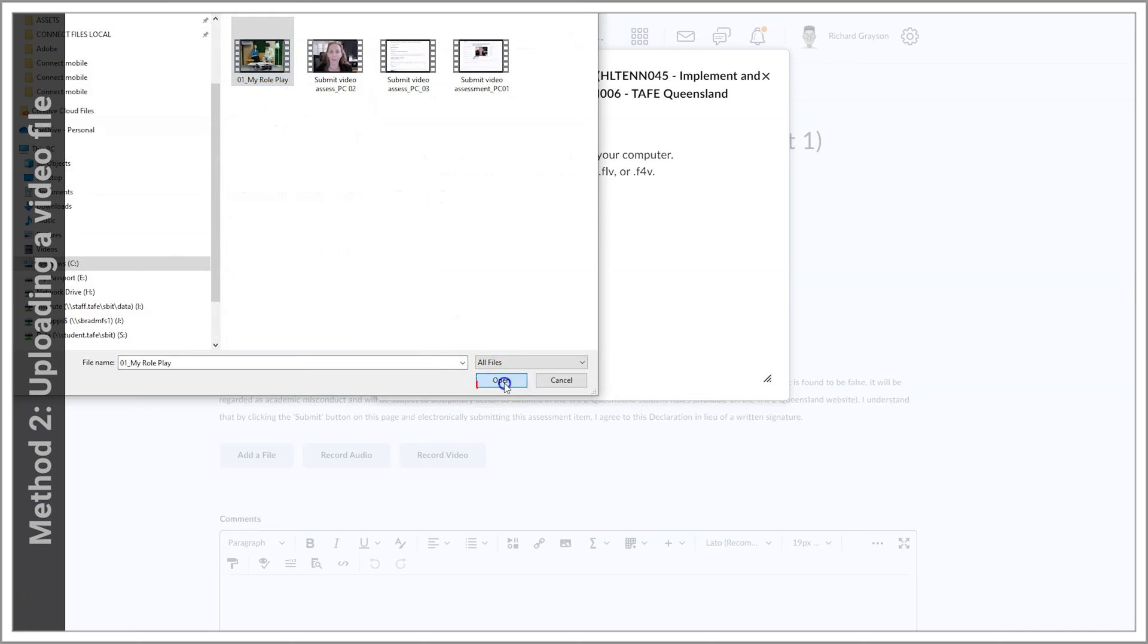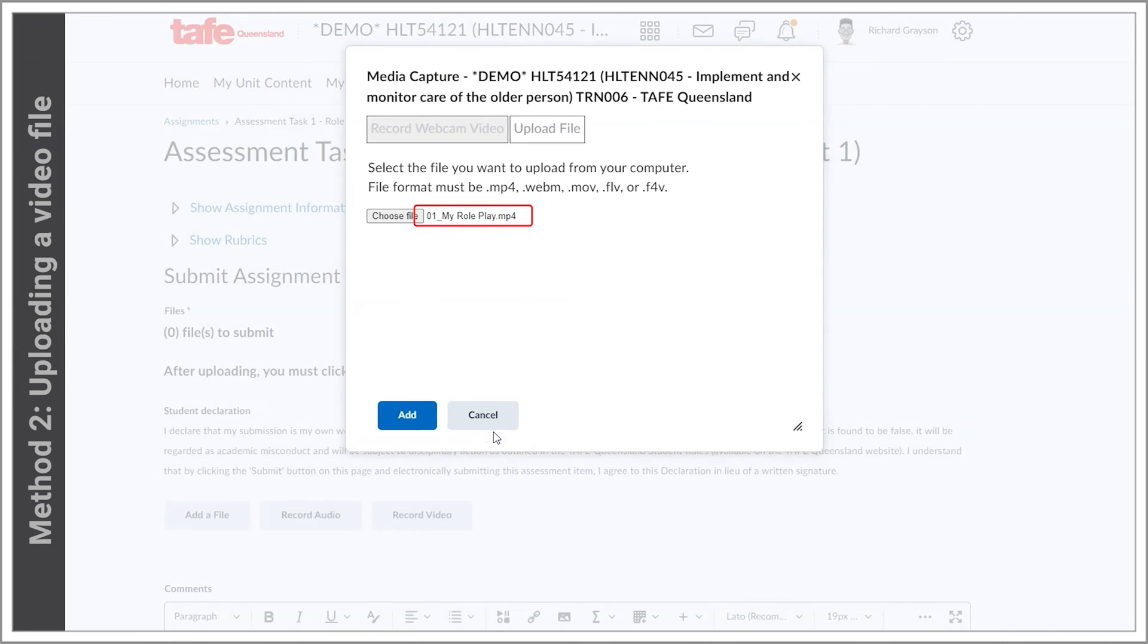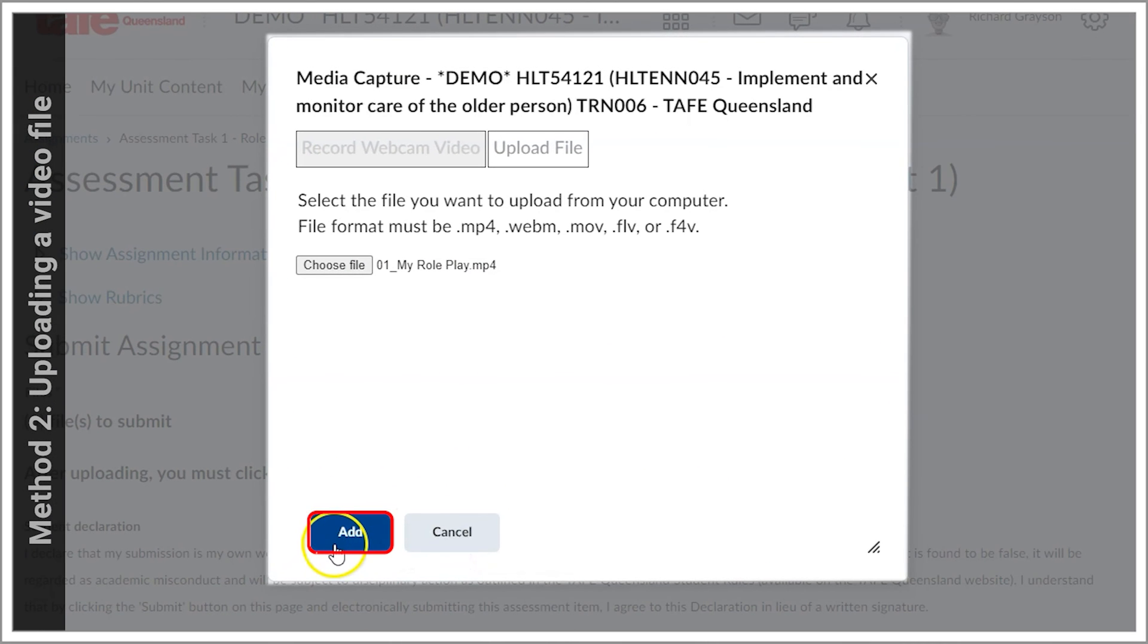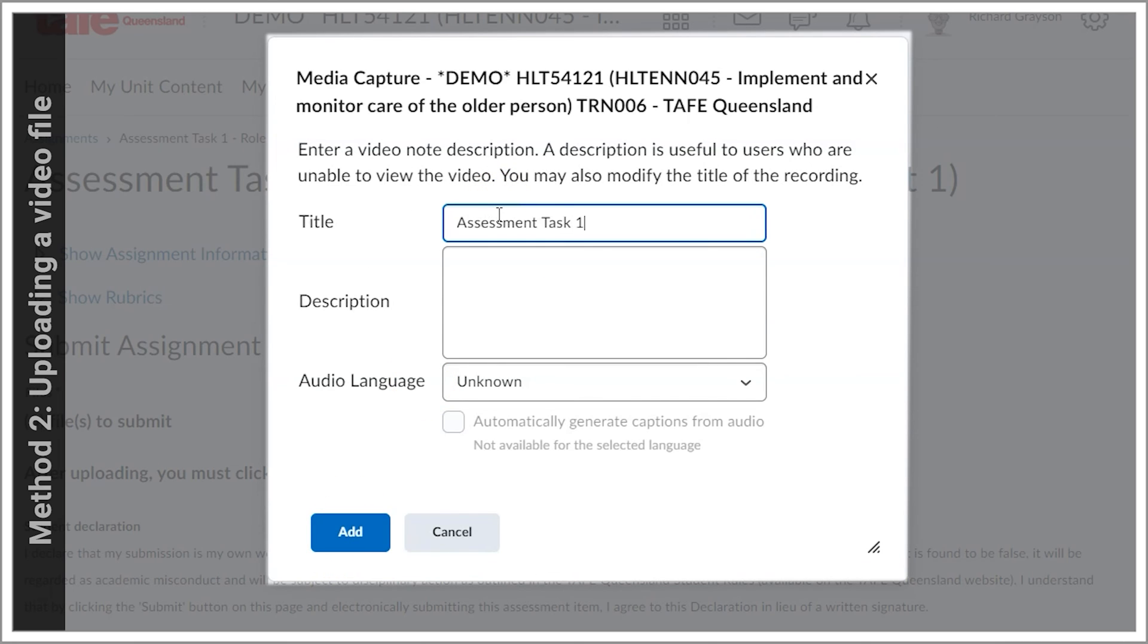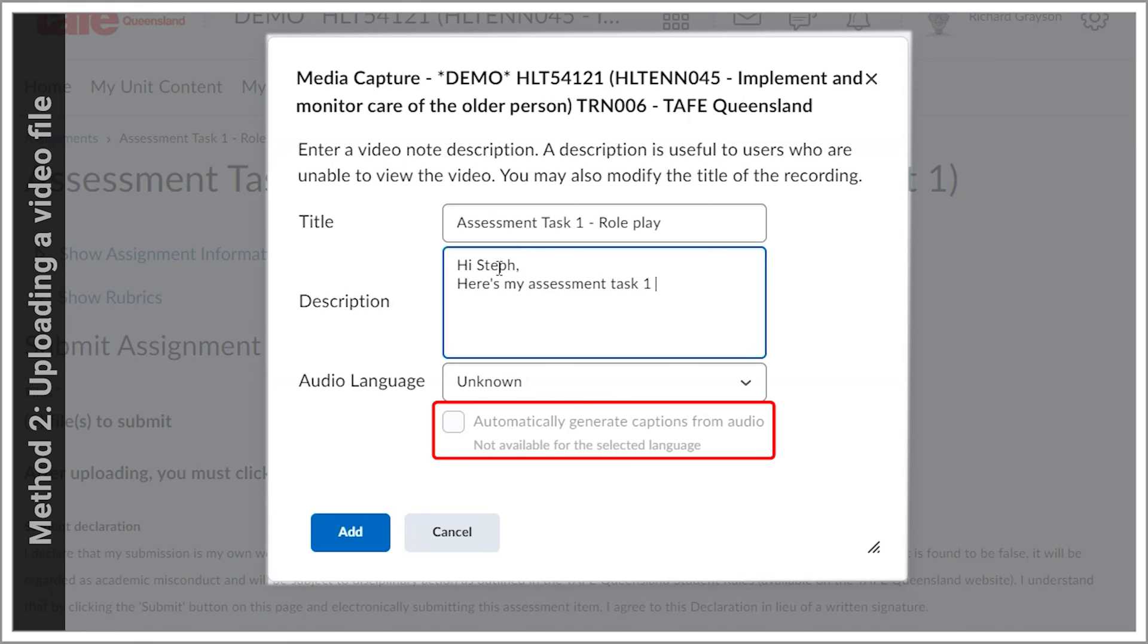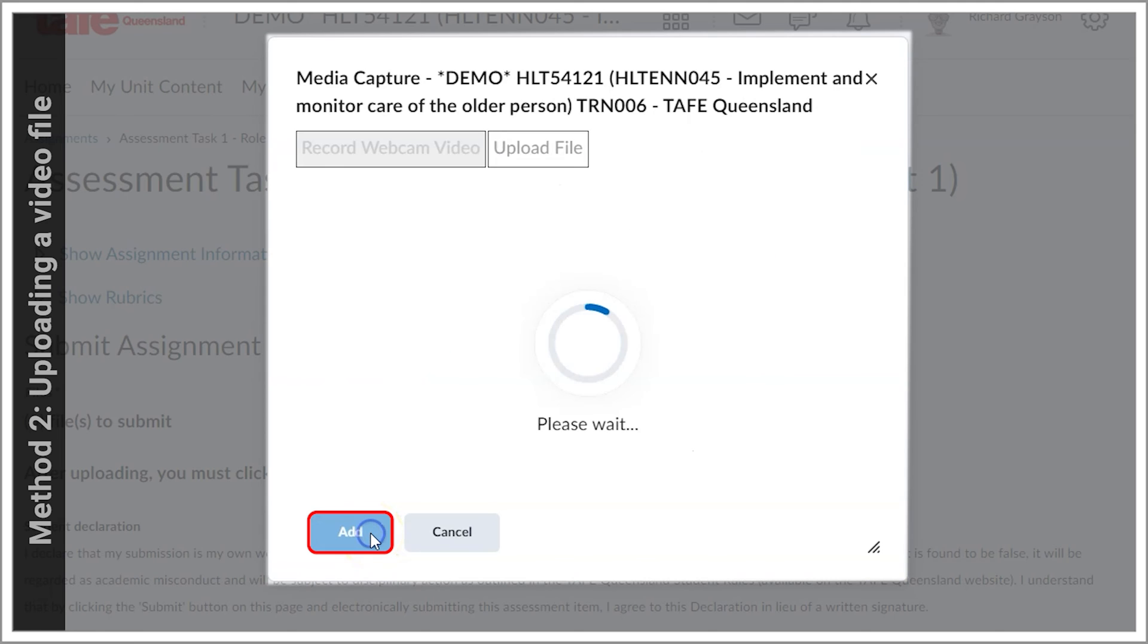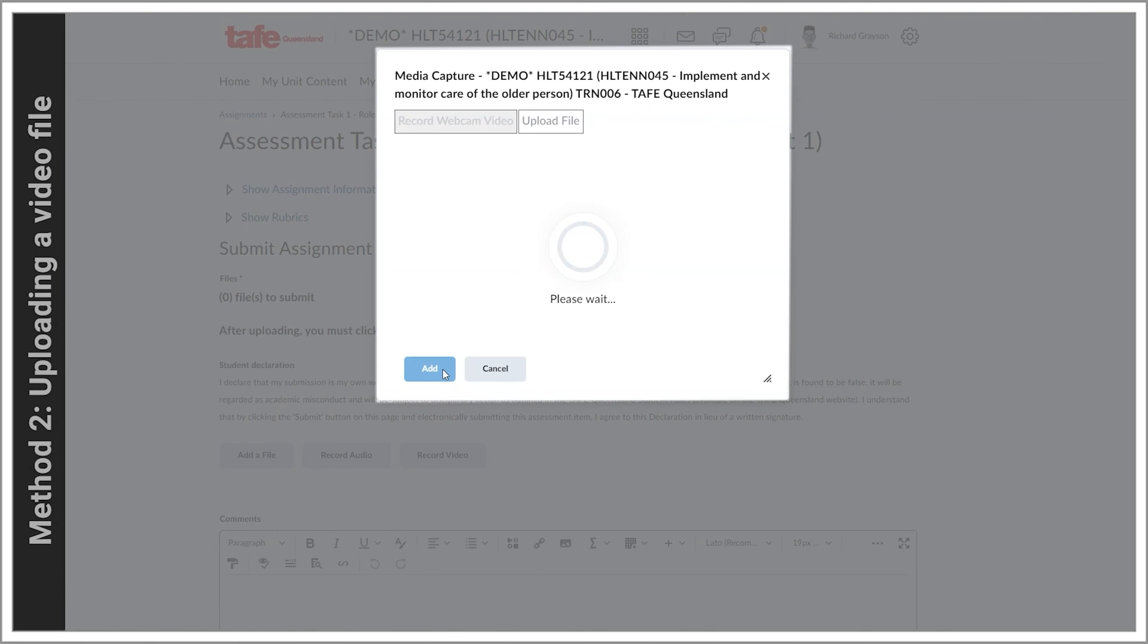You'll see the file name next to the button. Click add which will open a new window. Fill in the title and description. Audio language is only for the subtitles and optional. By ticking automatically generate captions from audio it will create subtitles. We'll skip that step as it's not necessary in this case. Click add and it will process and upload the file. This may take some time depending on the size of the file.